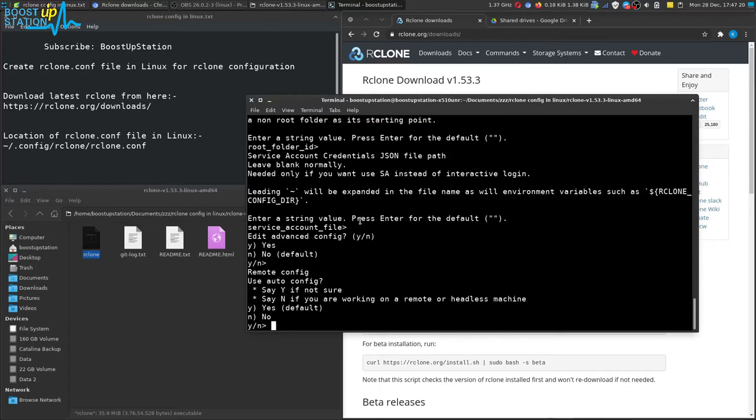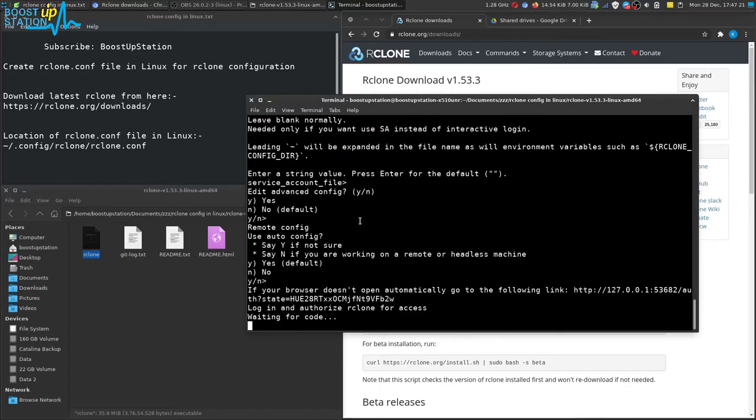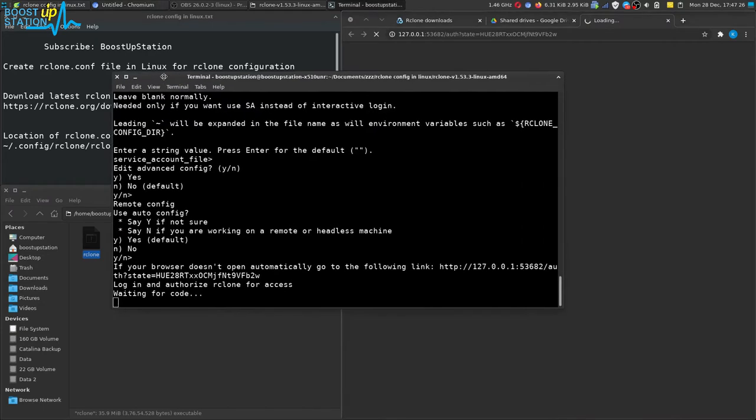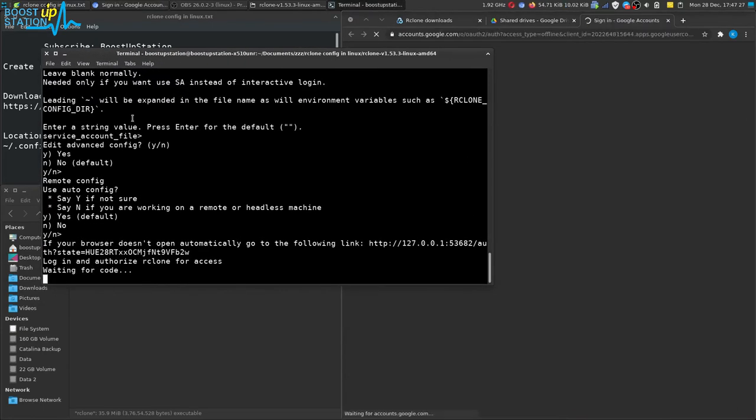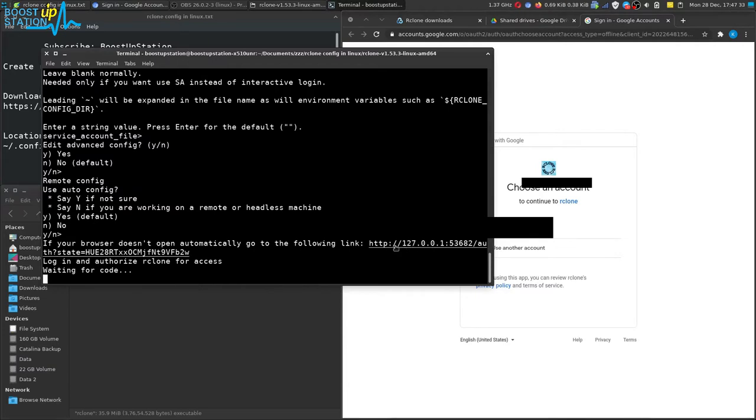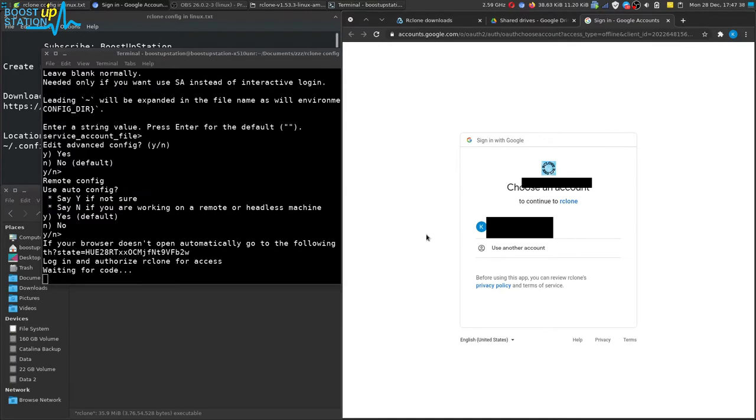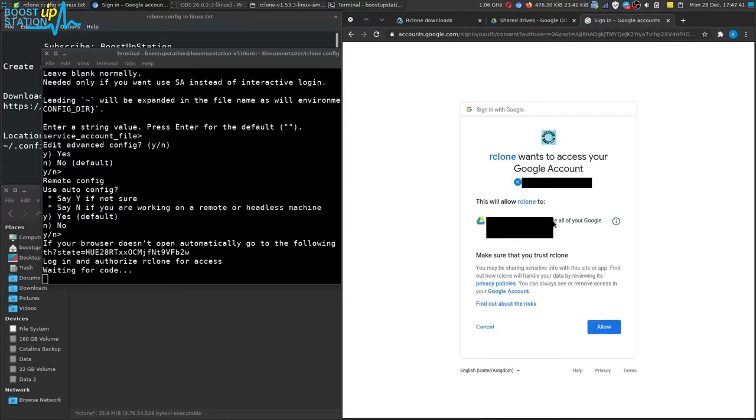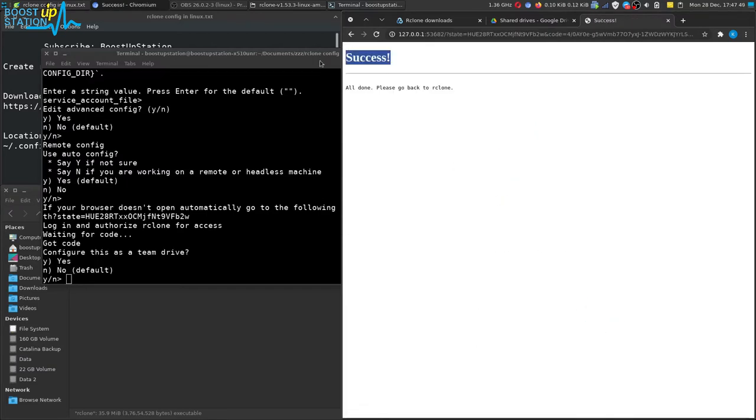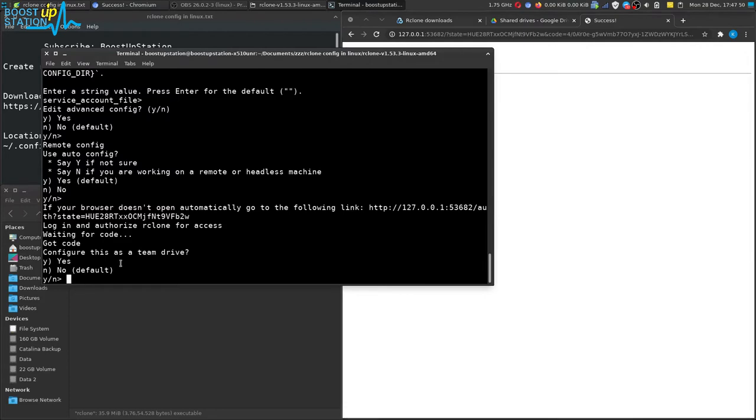Now it will be opening the link in your default browser for authenticating the drive. And if it doesn't open, you have this link right here you can just open it up in any of your browser. Now choose your account from here or login if you don't have it logged in. Click on allow to give it permissions, and you can see that it's a success and it has got the code.